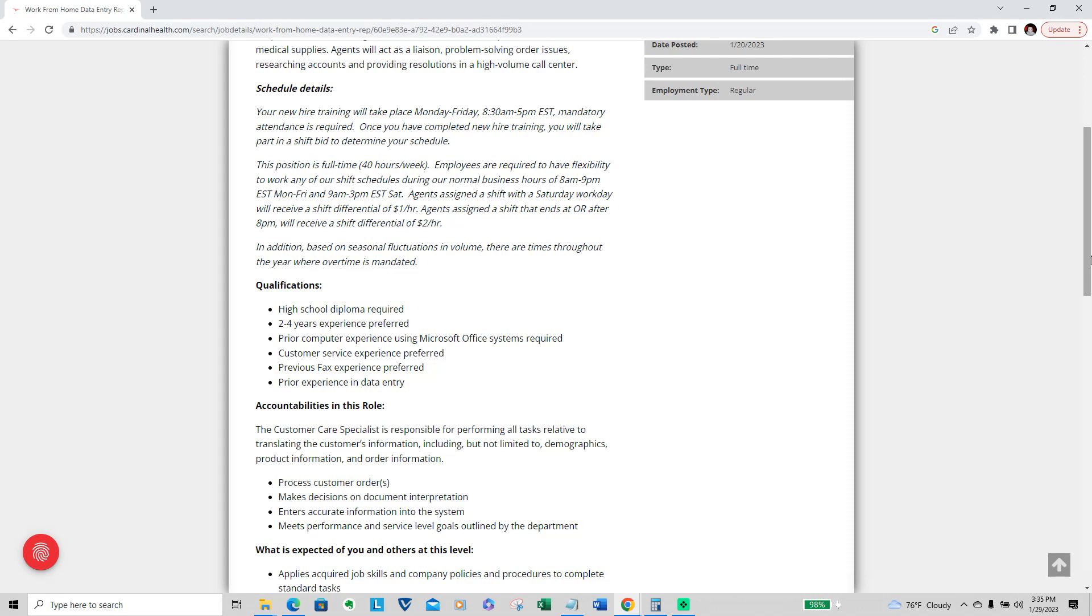Agents assigned with a shift that has a Saturday work day will receive a shift differential of a dollar an hour more. Agents assigned a shift that ends at or after 8 p.m. will receive a shift differential of two dollars or more. In addition, based on seasonal fluctuations in volume, there are times throughout the year where overtime will be mandated.